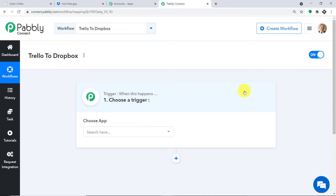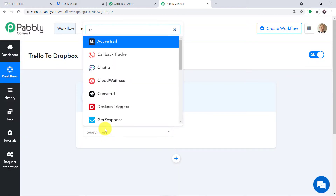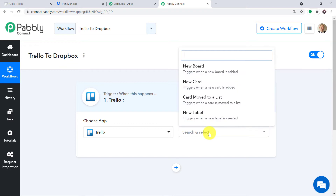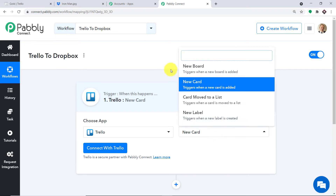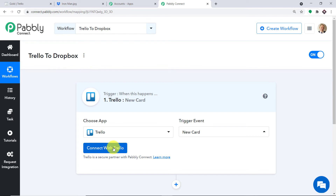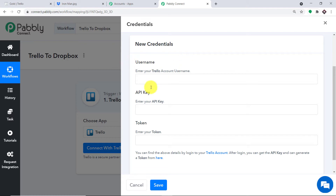When you click Create, a trigger window appears. In 'Choose App' select Trello, and for the trigger event select 'New Card'. The trigger is essentially an if-statement: if a new card is created in Trello, what action should be taken? There are many trigger events available such as new board, card move, new label, and so on. You can also request custom trigger events from the team at admin@pabbly.com. For now, I want to send data when a new card is added, so let's click 'Connect with Trello'.